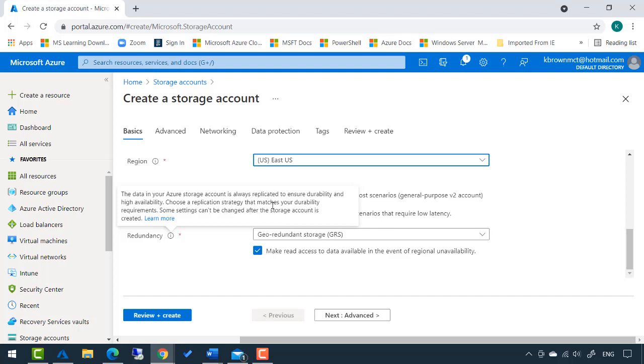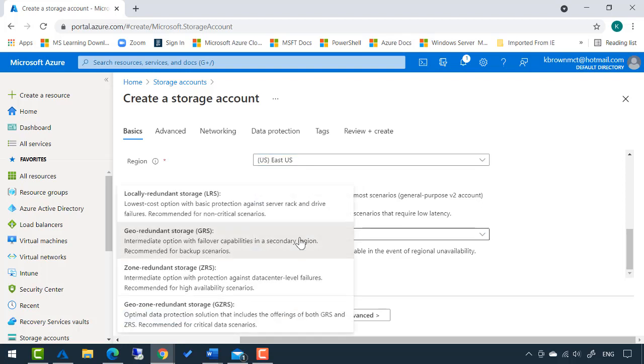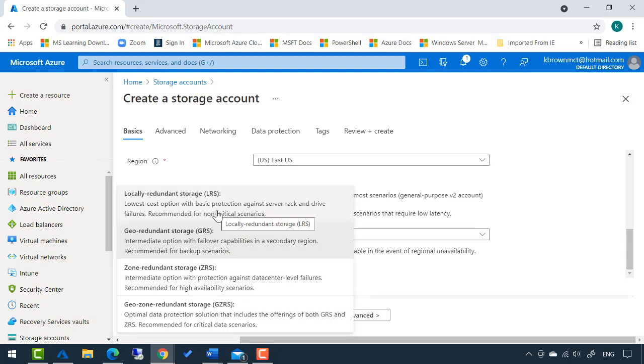Choose a replication strategy that matches your durability requirements. Whatever level of redundancy you need, and there are many, you can simply choose from this list. They give you a description of what each one does, so you pick the one that's most appropriate for your specific situation.